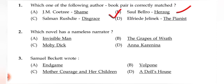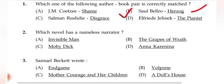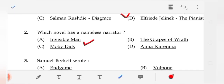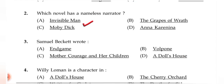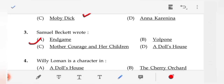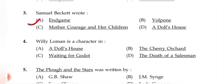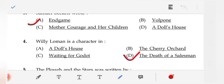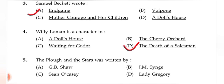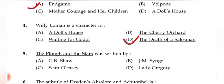Question 2: Which novel has a nameless narrator? The correct answer is 'Invisible Man.' Question 3: Samuel Beckett's — the correct answer is (A) 'Endgame.' Question 4: Willie Loman is a character in — the correct answer is (D) 'Death of a Salesman.'